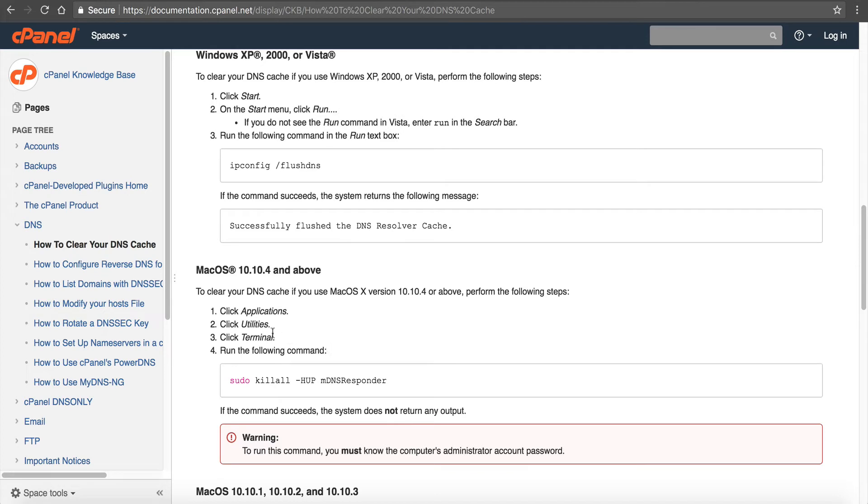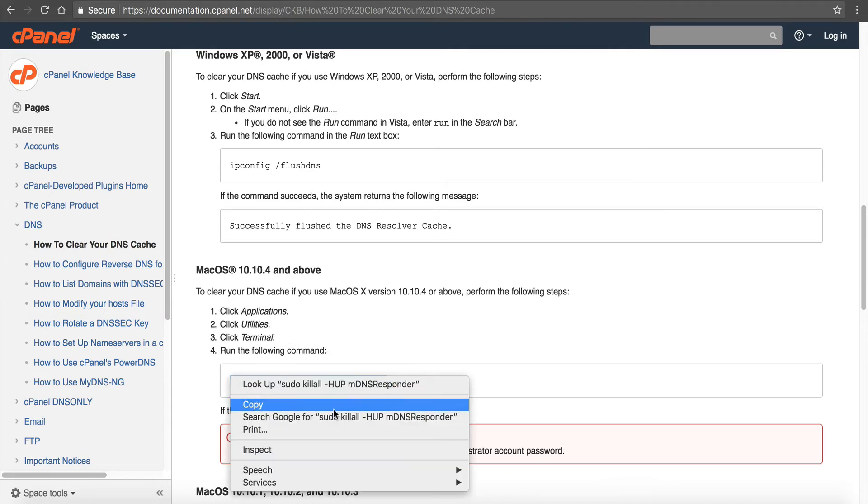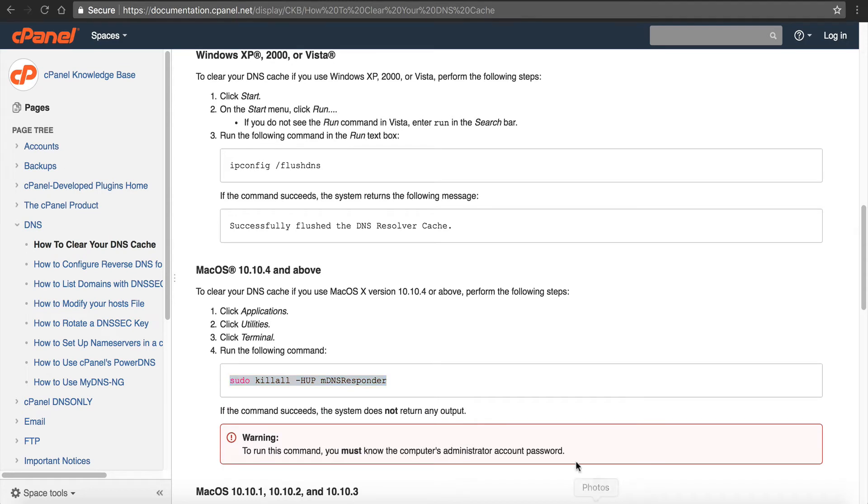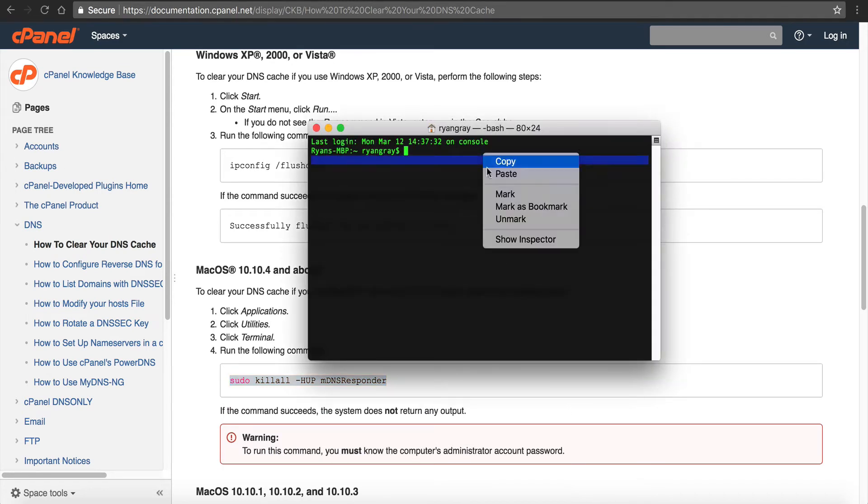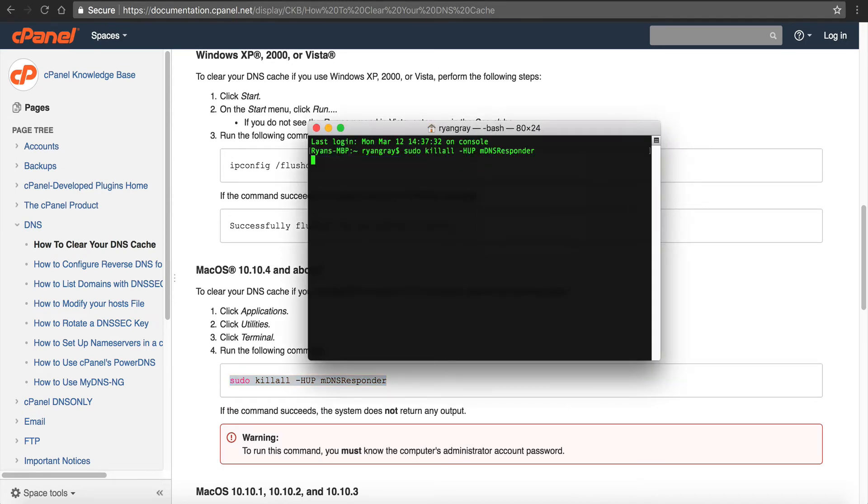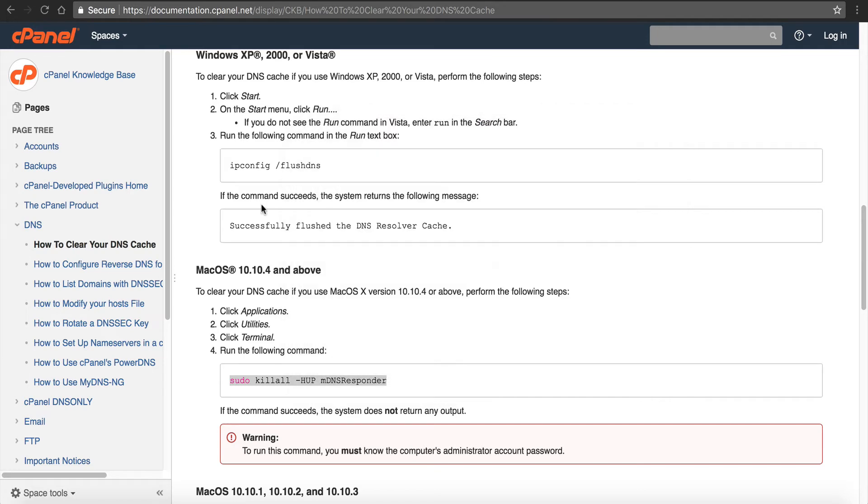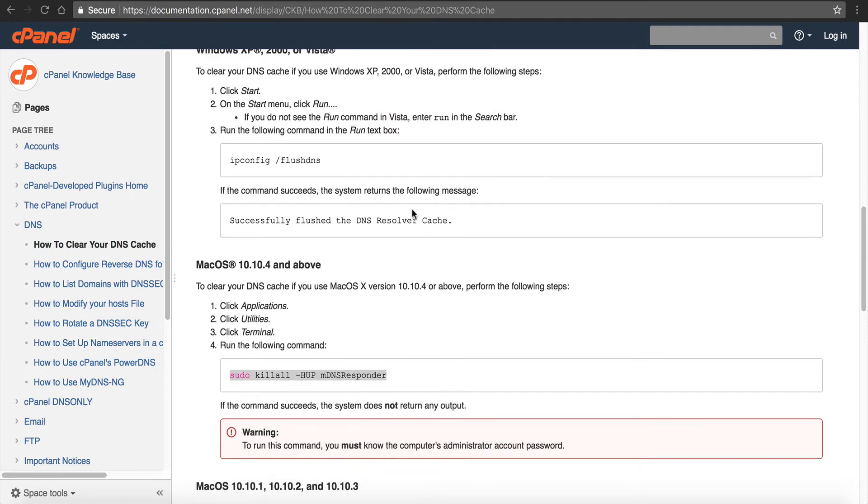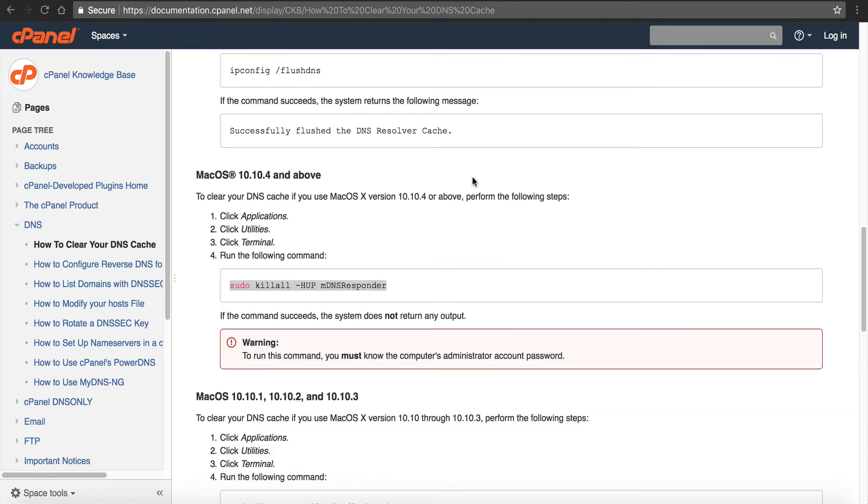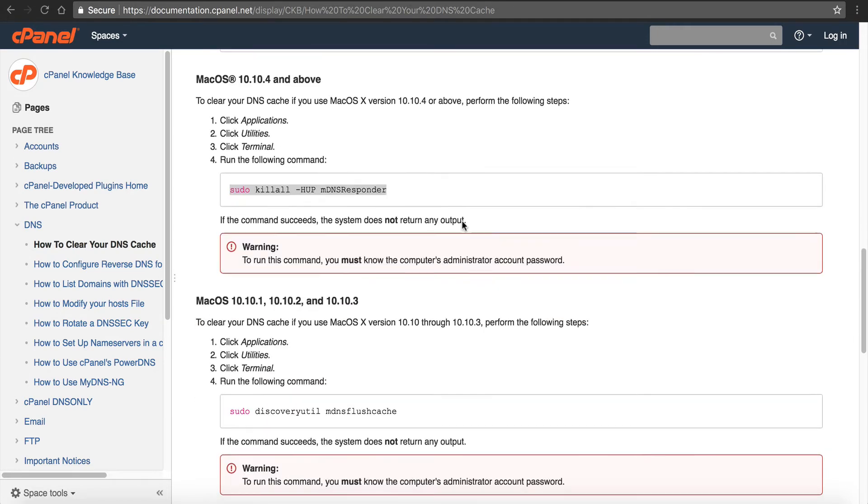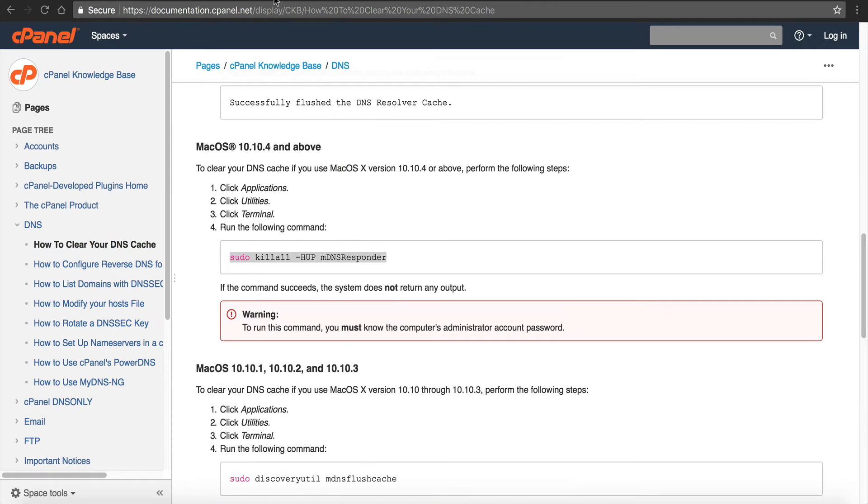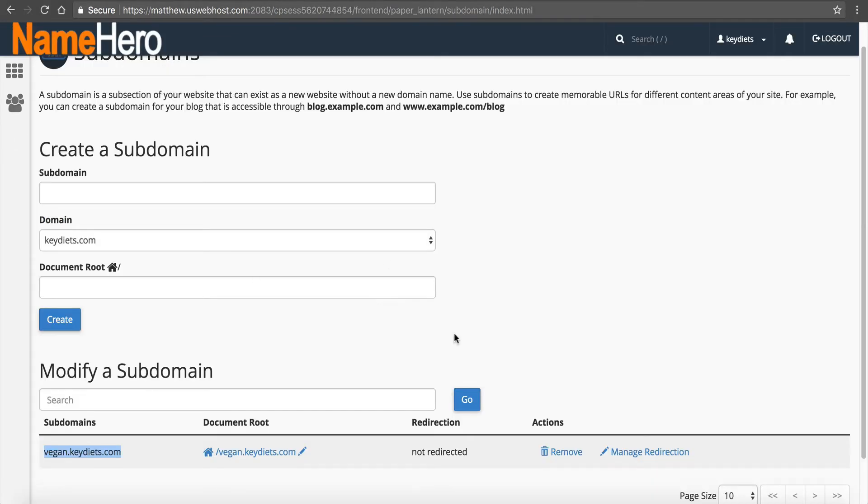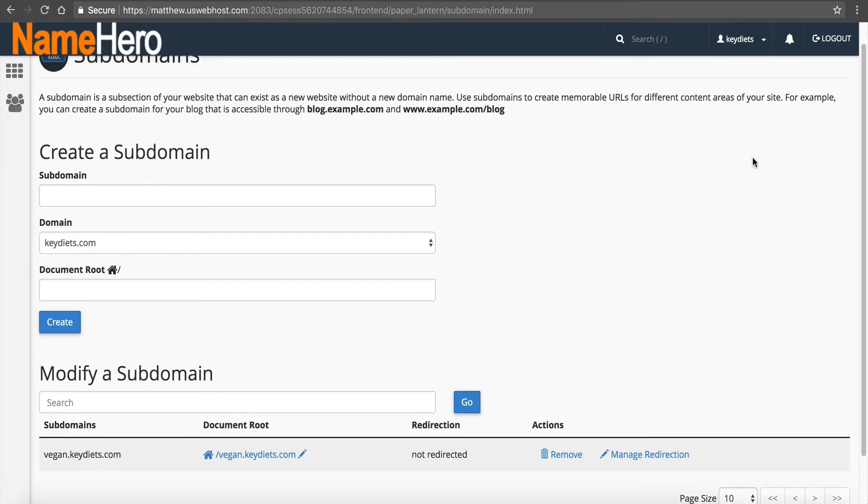If you're still seeing this error after 24 hours, go down to here by following these instructions and follow these steps to flush your local DNS. This gives you all the good stuff on how to do this on Windows 8, Windows 7, XP, 2000, Vista, and Mac. For example, on a Mac, we would open our terminal, paste this command, click enter, enter my password, and this is going to clear it out.